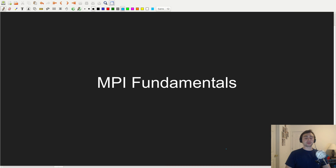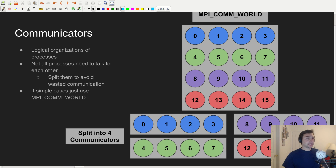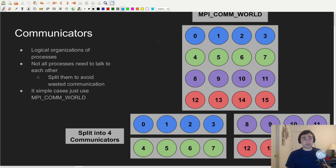Now that we've gone over the basics of parallel programming, we should talk about the fundamentals of MPI and how we communicate in MPI. This starts with communicators. With communicators, we start off with this base communicator called MPI_COMM_WORLD, which is just going to be a collection of all of your processes or ranks. They all live in MPI_COMM_WORLD, and it's basically a logical organization of processes.